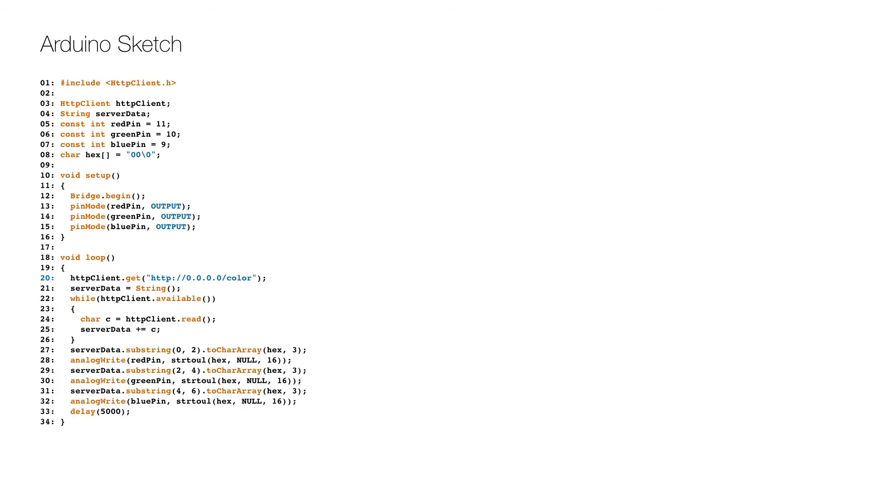Here is the Arduino code or sketch. After the initial include, the variables are defined on lines 3 to 8. The setup initializes the bridge on line 12, which allows communication between the microcontroller and the microprocessor. Then the three pins are set to output mode on lines 13 to 14.